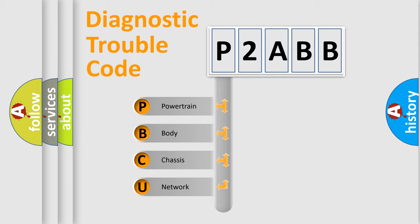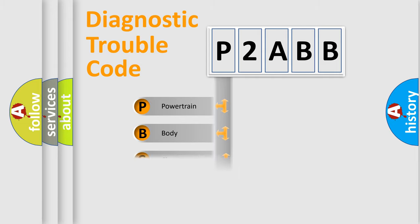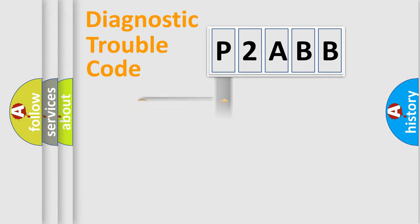We divide the electric system of automobile into the four basic units: Powertrain, Body, Chassis, and Network. This distribution is defined in the first character code.